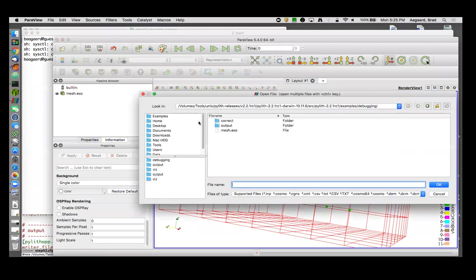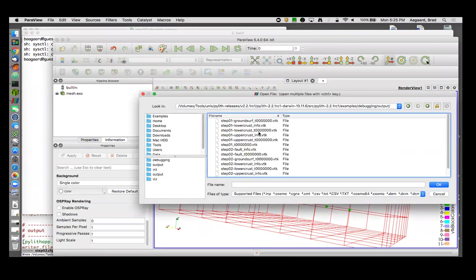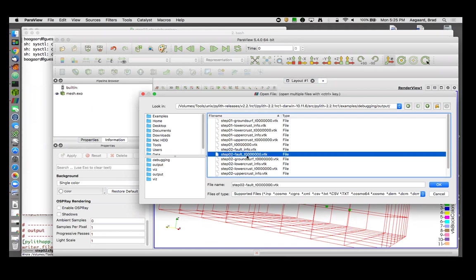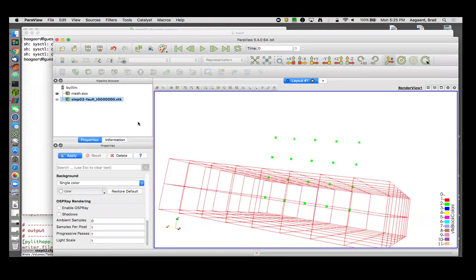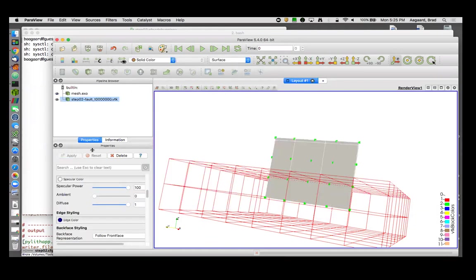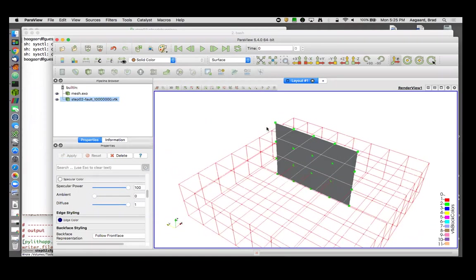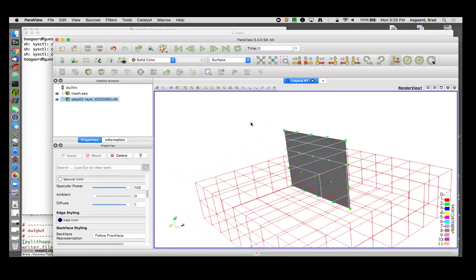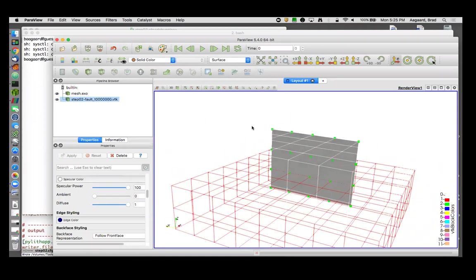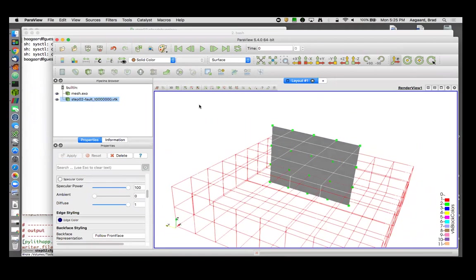Let's look at the output of our fault. We'll get the time dependence. Look at that. So by correctly specifying the buried edge, my fault surface ends up matching my intended surface. And if I show what the slip is, you'll see that along my buried edge by not splitting the fault there, it naturally forces the slip to be zero at the edge.